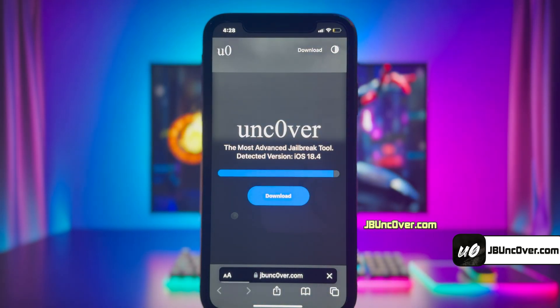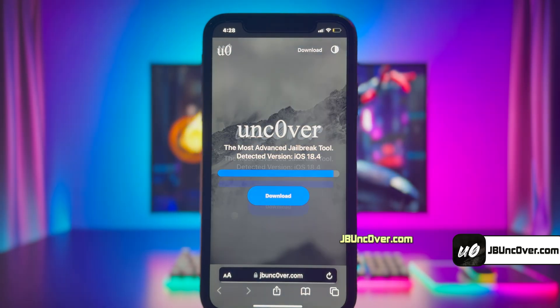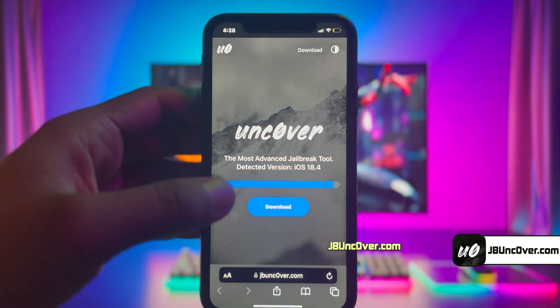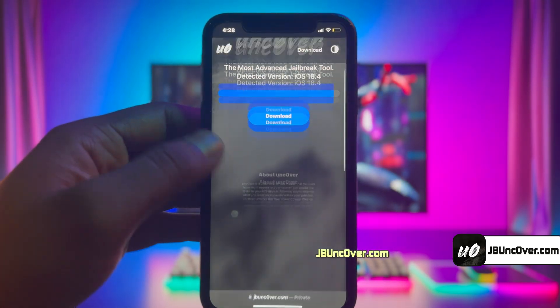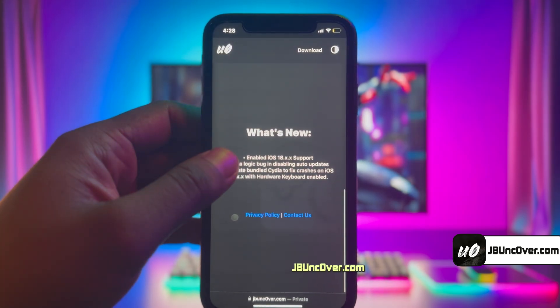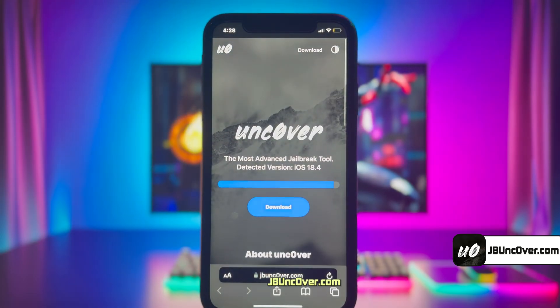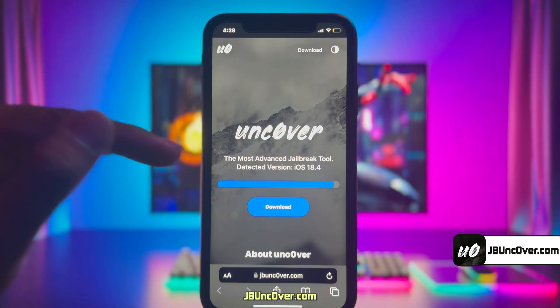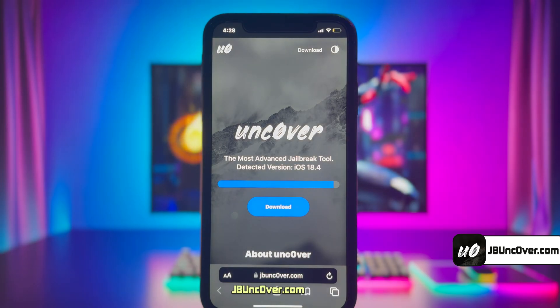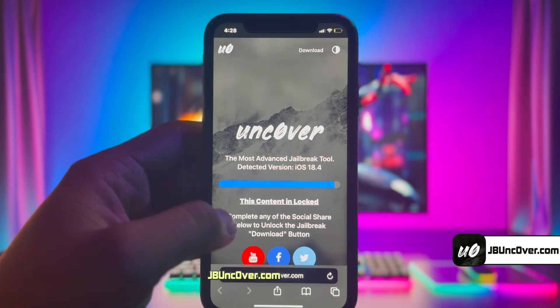I will add this website link in the description, pinned comment, and over this video screen for you. This is how the new Uncover Web jailbreak tool looks like. Here you can see it has automatically detected the iOS version of my iPhone. Go ahead and click on the download button.